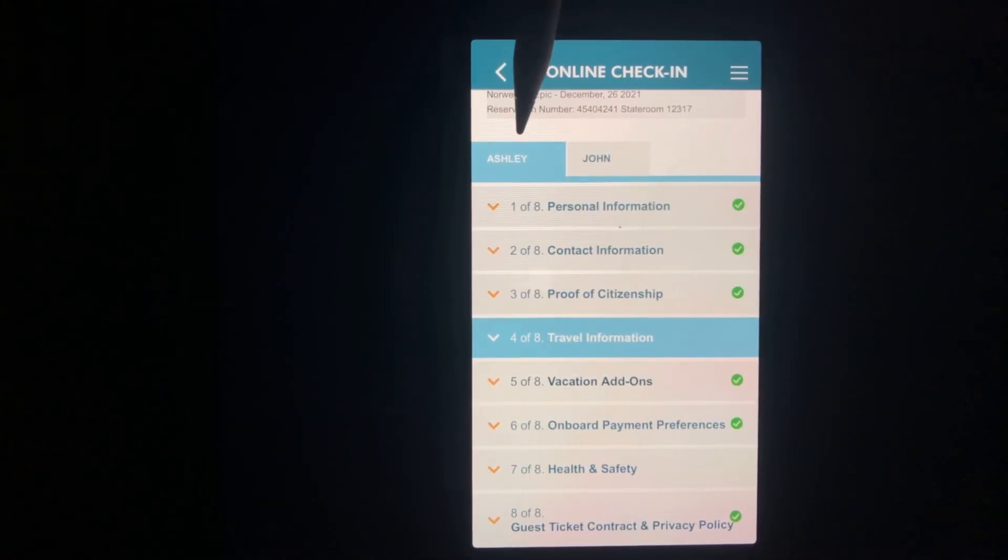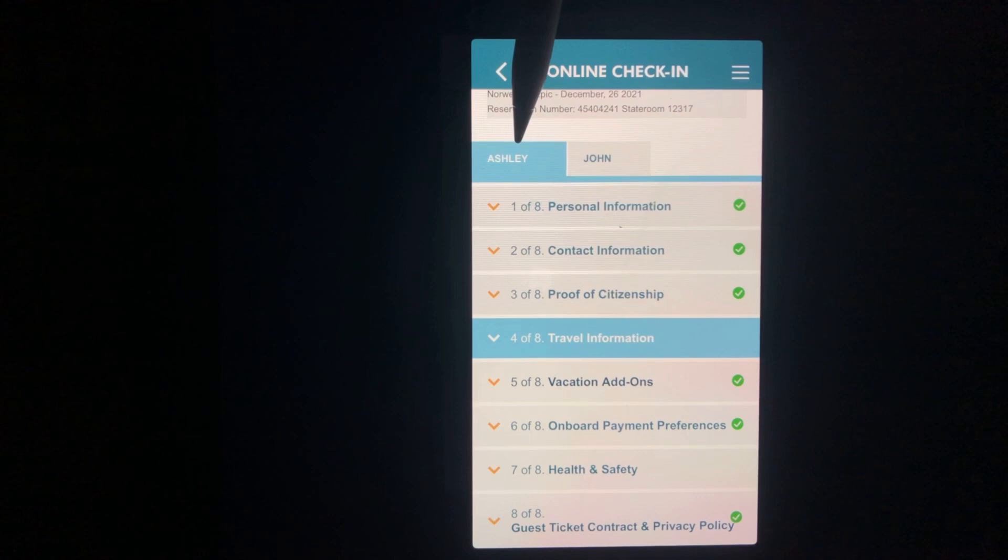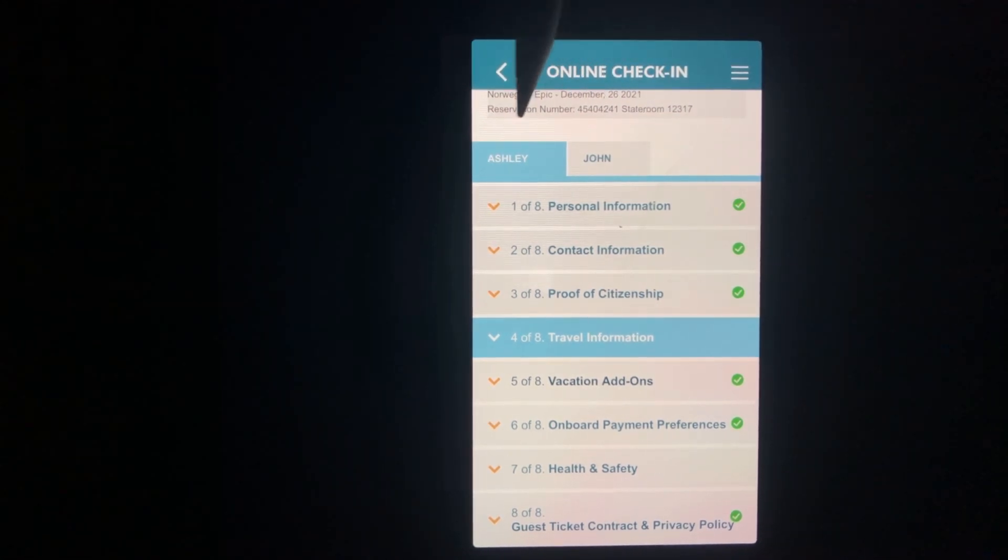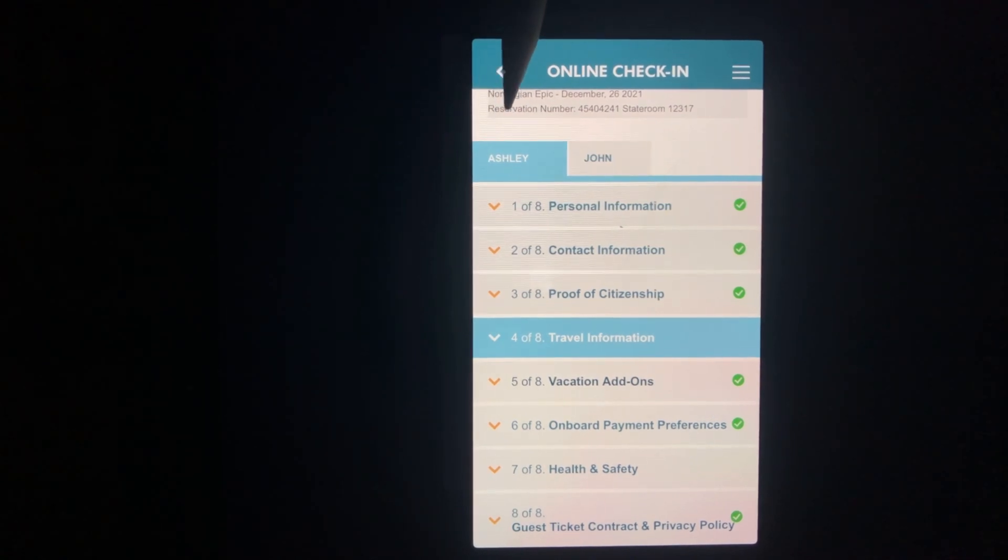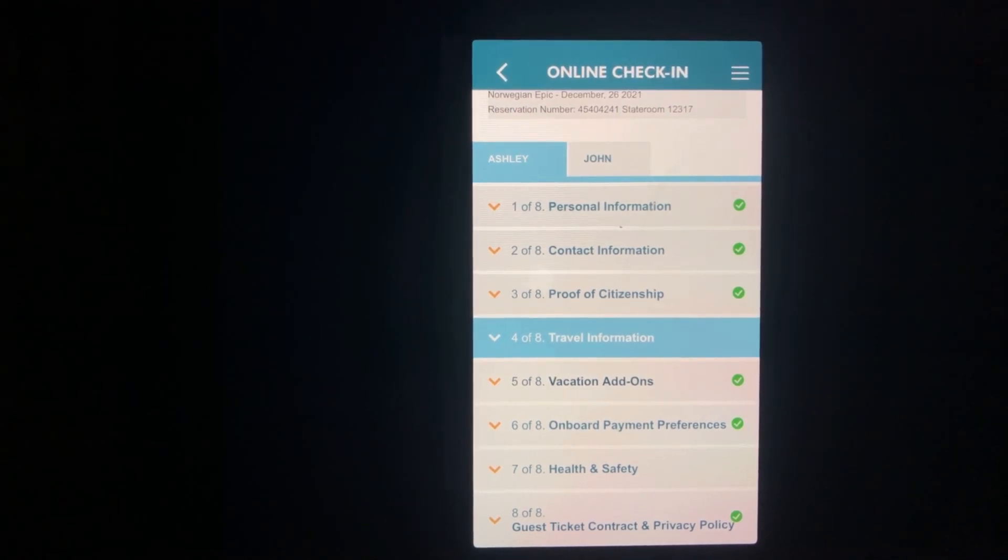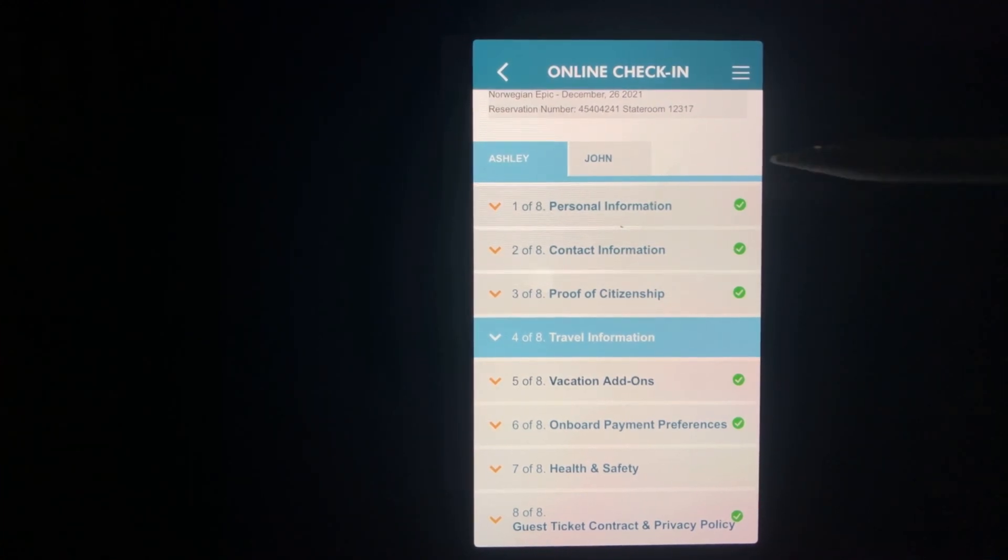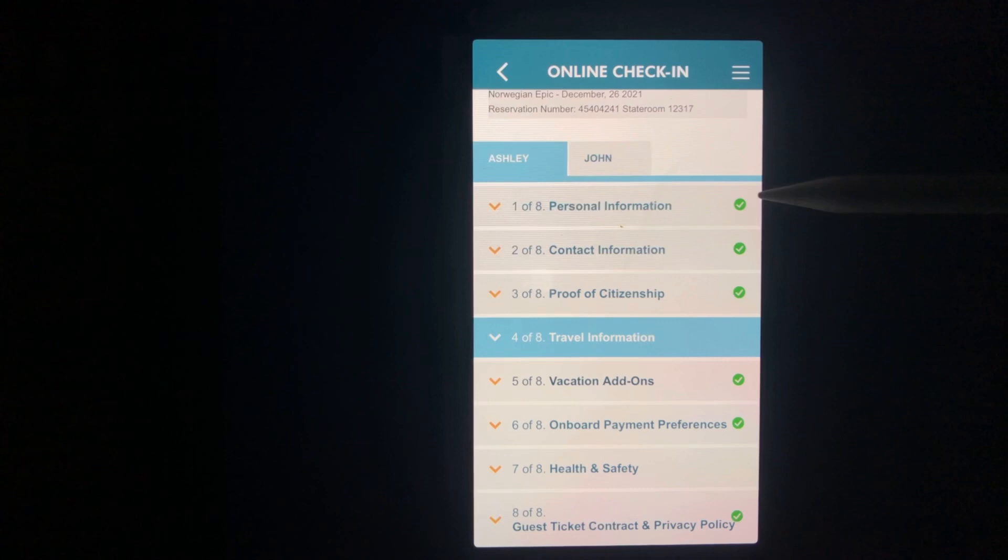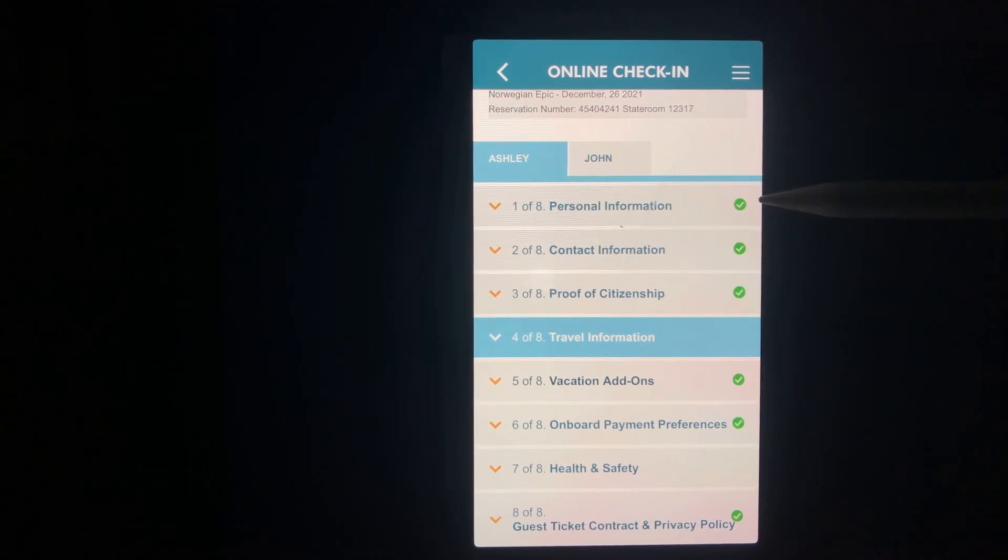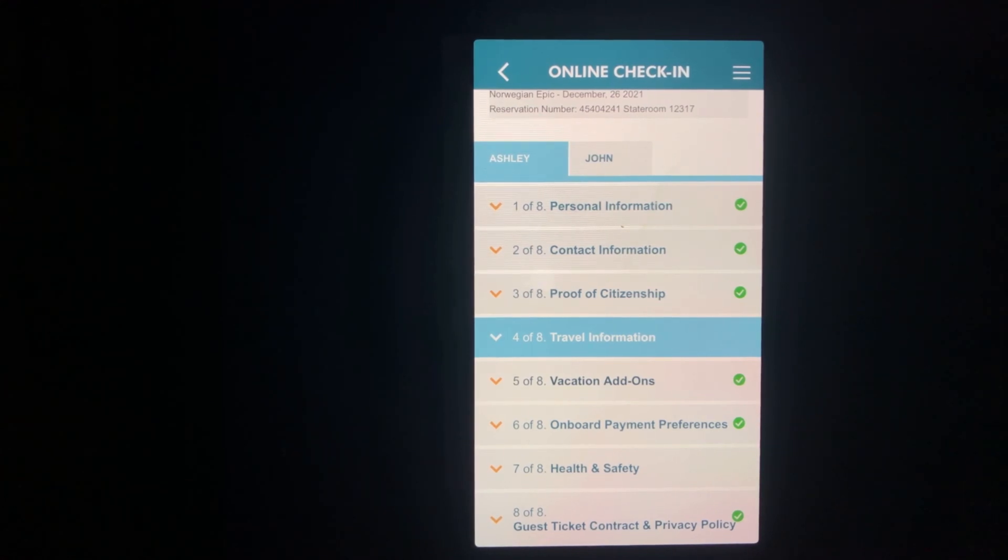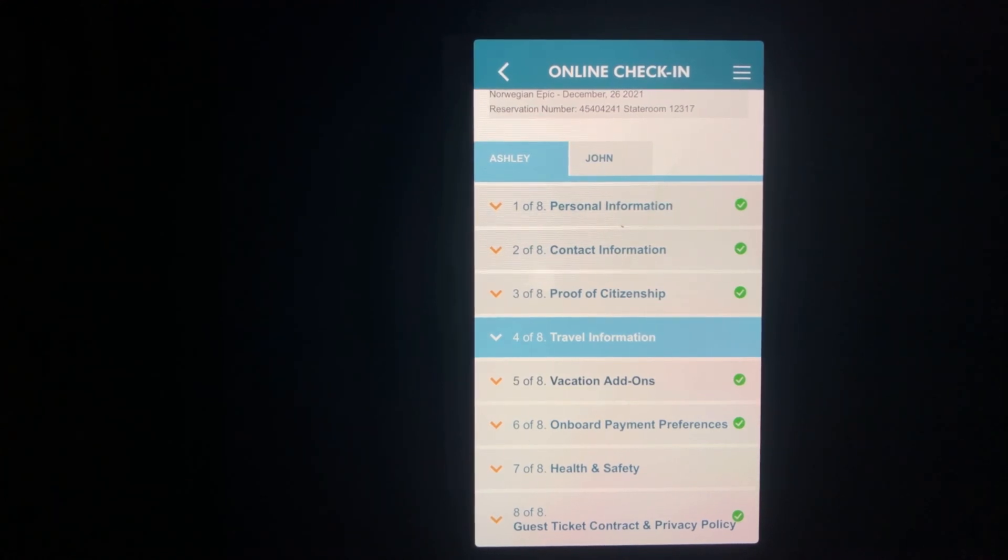First thing you'll notice are the names on the tabs in online check-in. You will be doing a separate check-in for every person in your party. You will also notice there are eight sections in each person's check-in that has to be completed. When a section is completed, a green check will be added to the section. You will only need to return to the check sections if you need to update or change information.